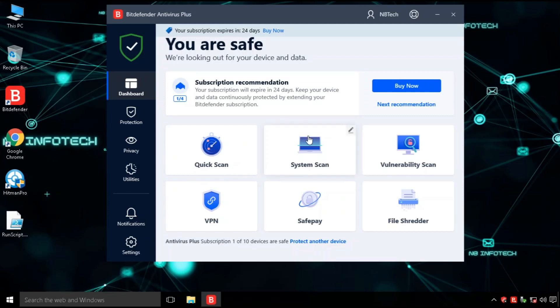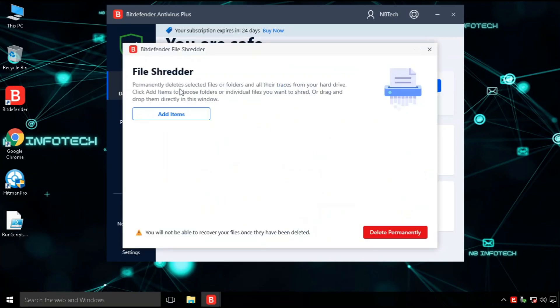And last option is FileShredder. This tool is useful to delete a file and leave no traces that it ever existed on your PC.